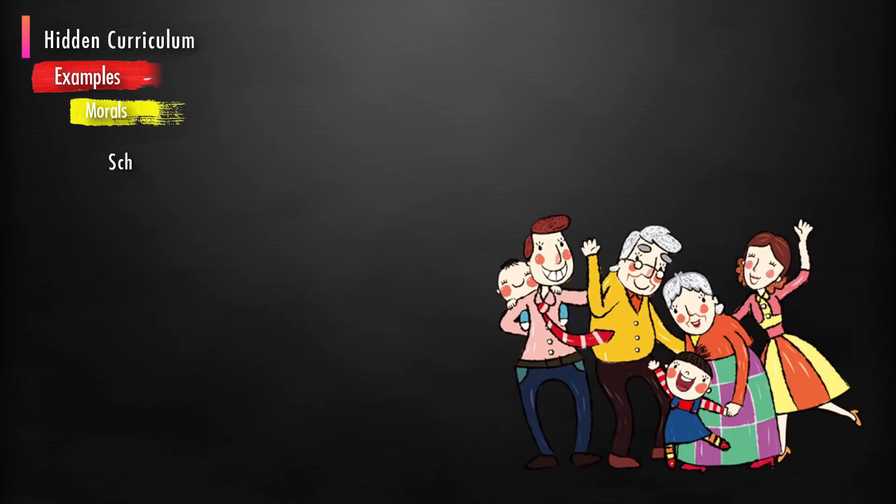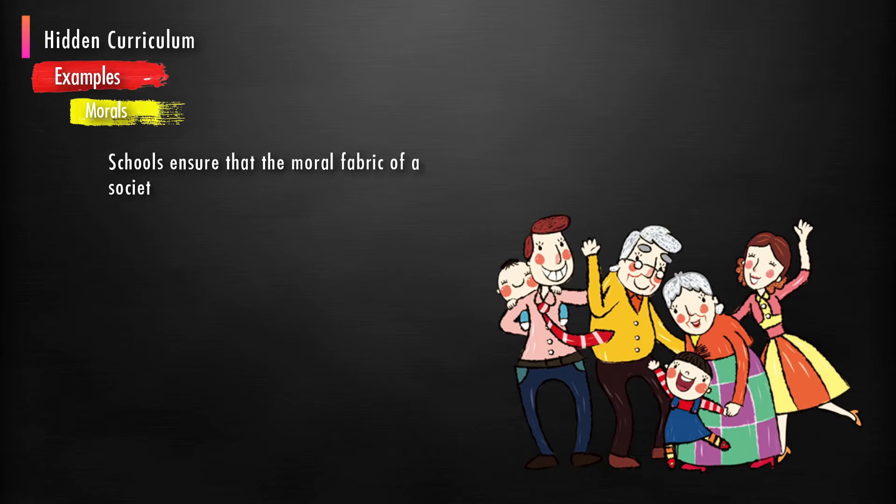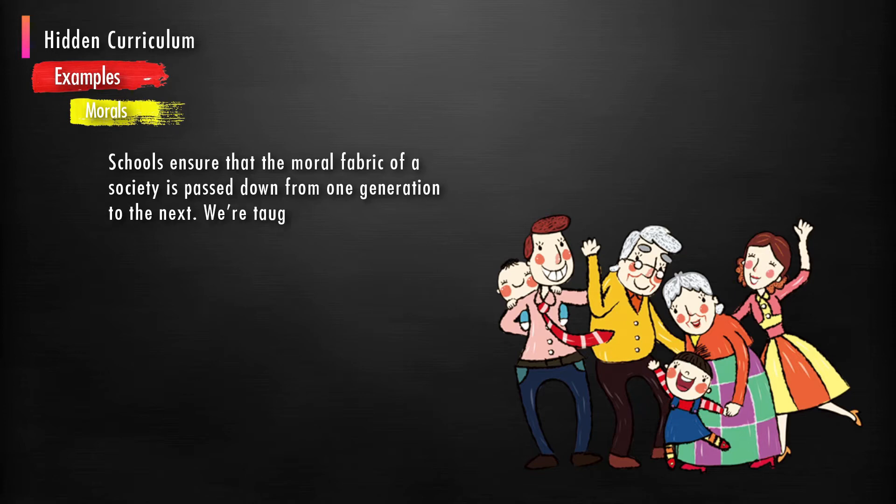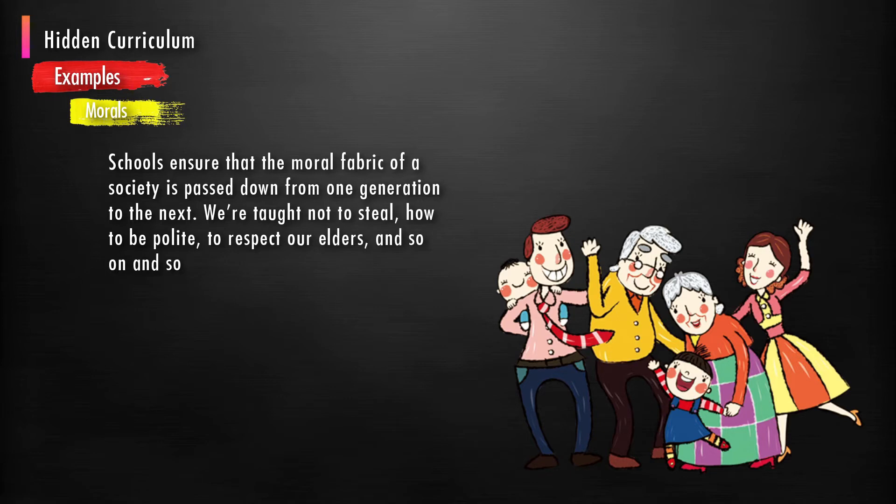As examples, morals: schools ensure that the moral fabric of a society is passed down from one generation to the next. We are taught not to steal, how to be polite, to respect our elders, and so on and so forth.